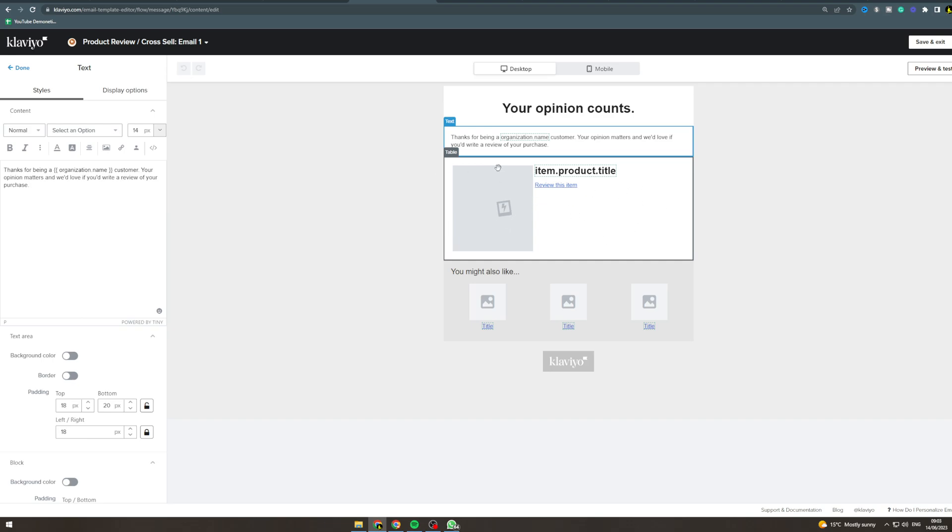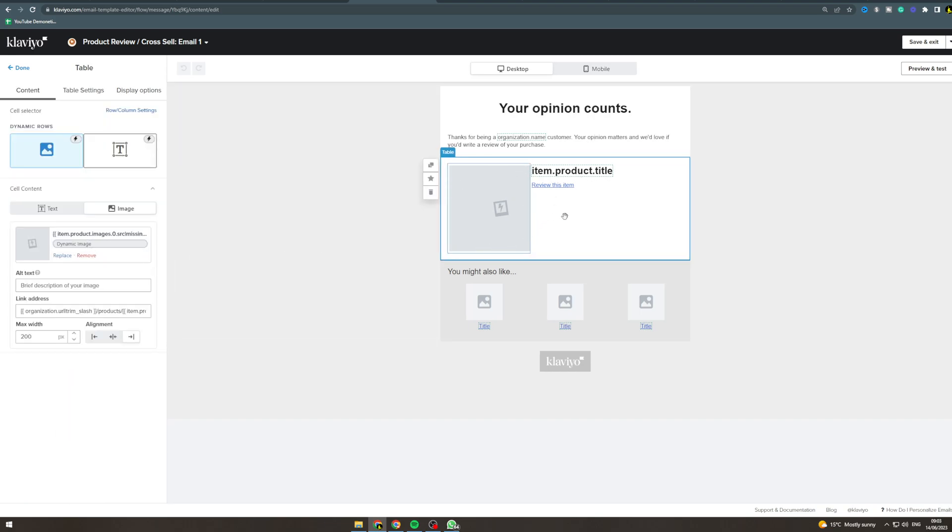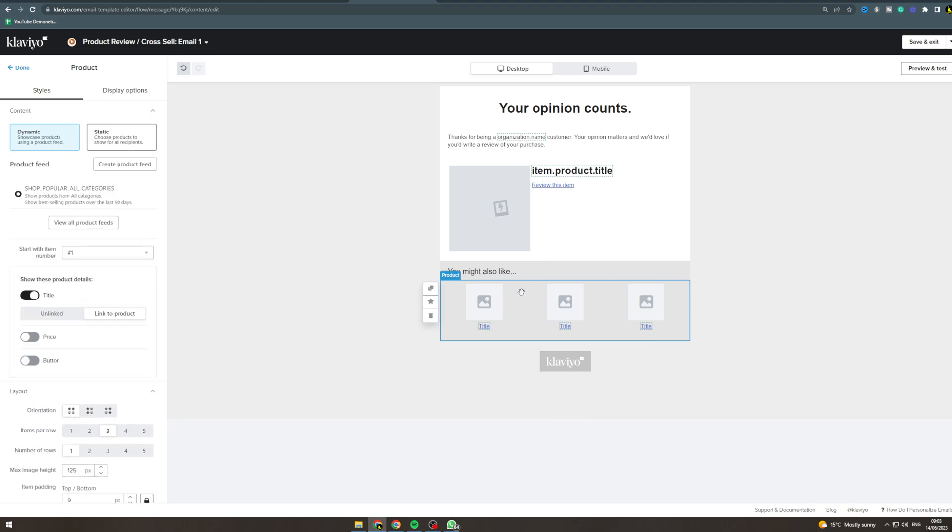So here they're going to have dynamic products, so this is the products that they have purchased I believe. And there's going to be a button there to review it. Now you can change this for the product they just ordered and remove the review button if you would like to.